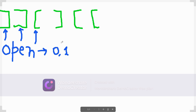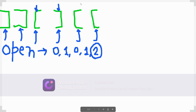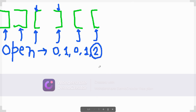When we first encounter an opening bracket, we increment `open` to 1. When a closing bracket follows and `open` is greater than zero, we decrement `open` — neutralizing that pair. If two consecutive opening brackets appear, `open` becomes 2, representing two unmatched opens.